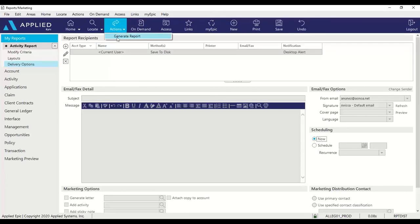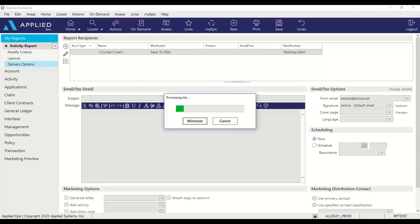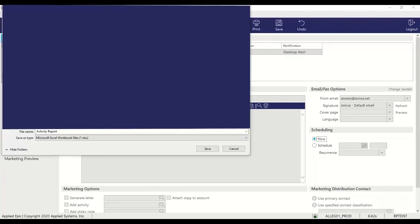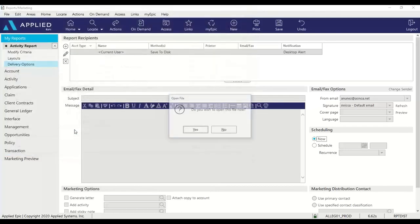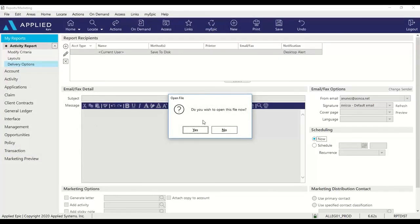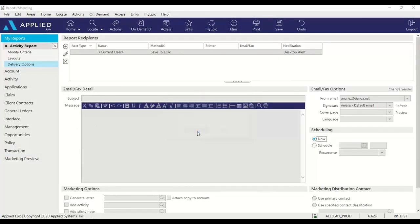Now to run the report again, go to actions and generate report. Another window will pop up for you, and then you can save it in your desired location. I'll call this activity report number two. And we can open the file now.